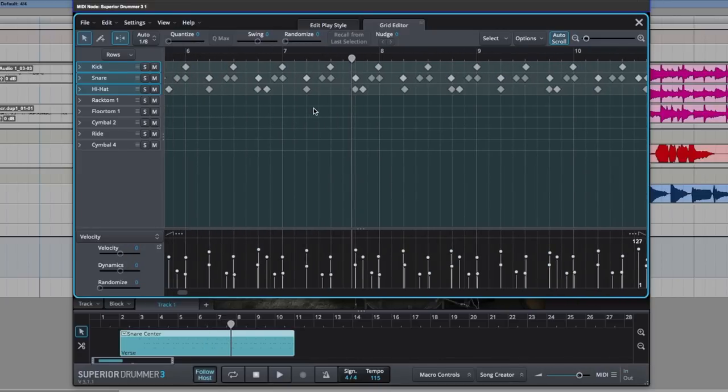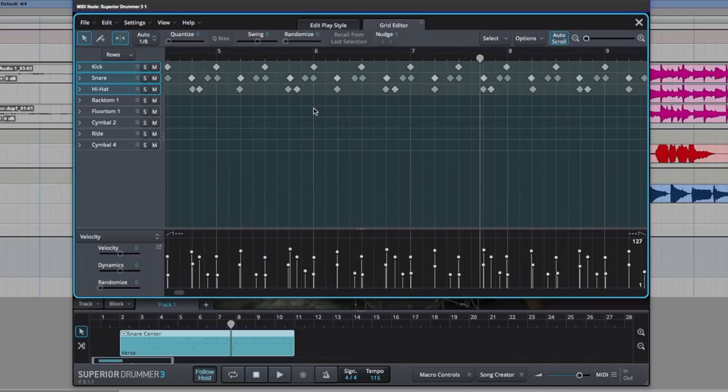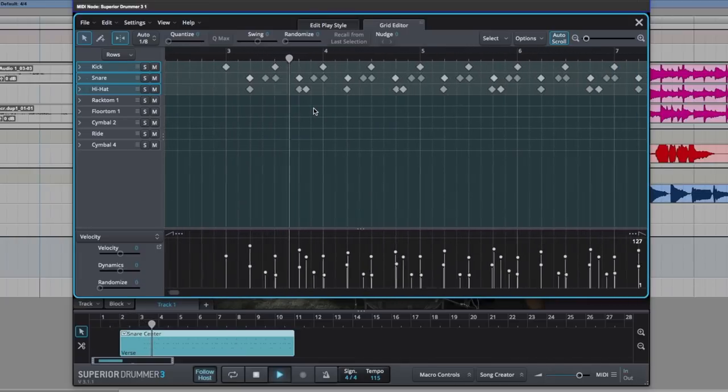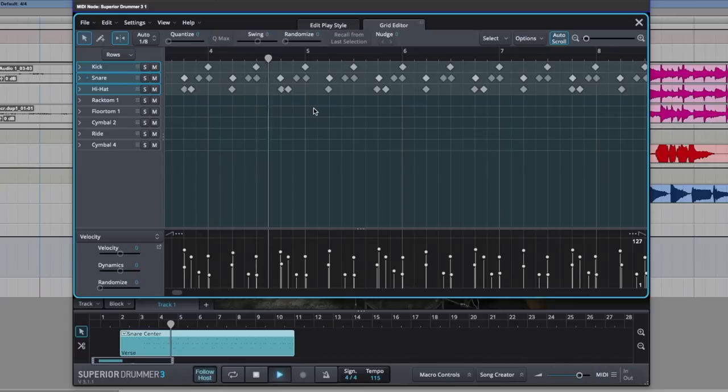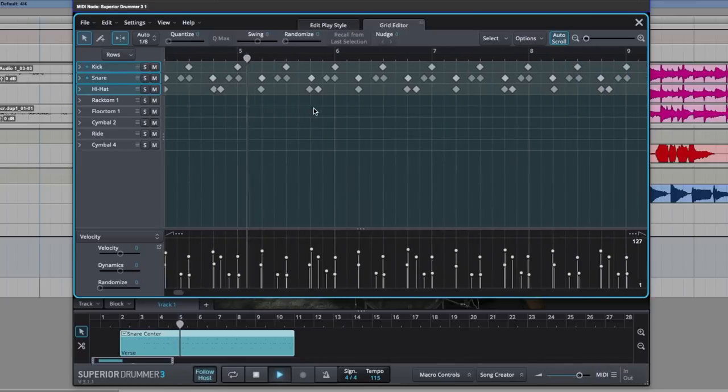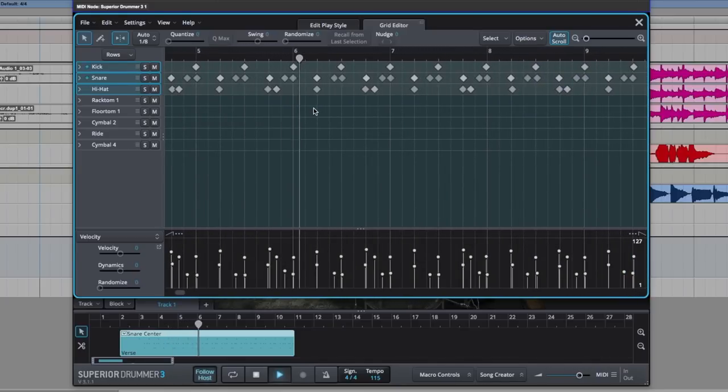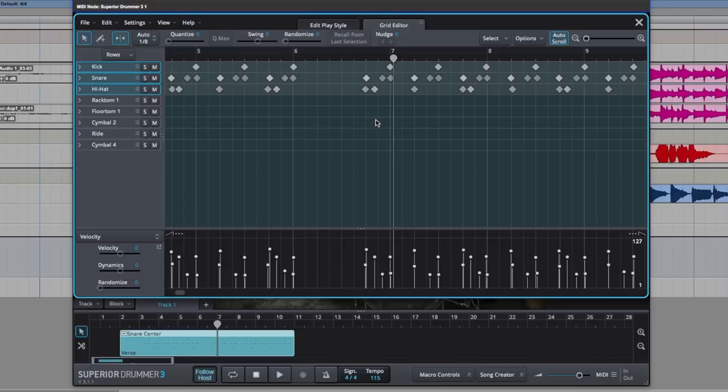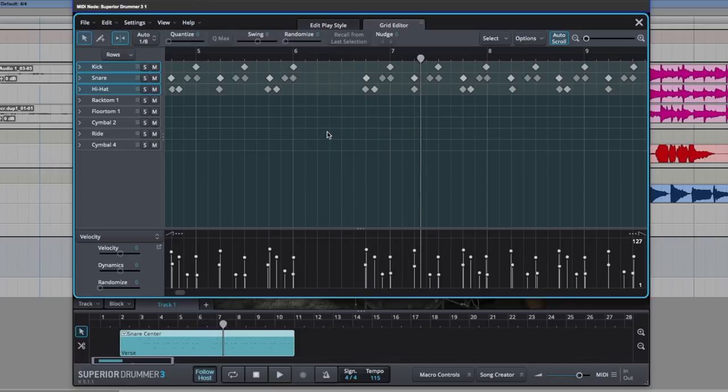Sort of feels like there should be a little break just before the vocals come in. Let's put that in. Here. Keep that little running. Highlight. Right click. Cut notes. Much better.